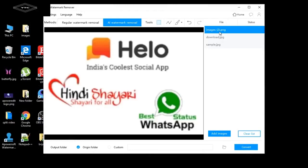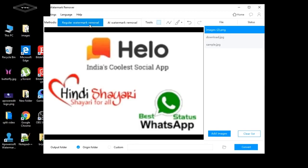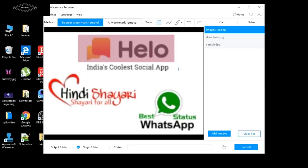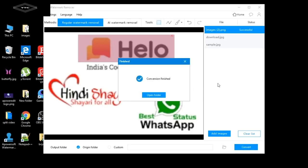Now select an image. There are two options available: regular watermark removal and AI watermark removal. Select regular watermark removal, then select the particular area where you want to remove the watermark from the image. Now click the Convert button.